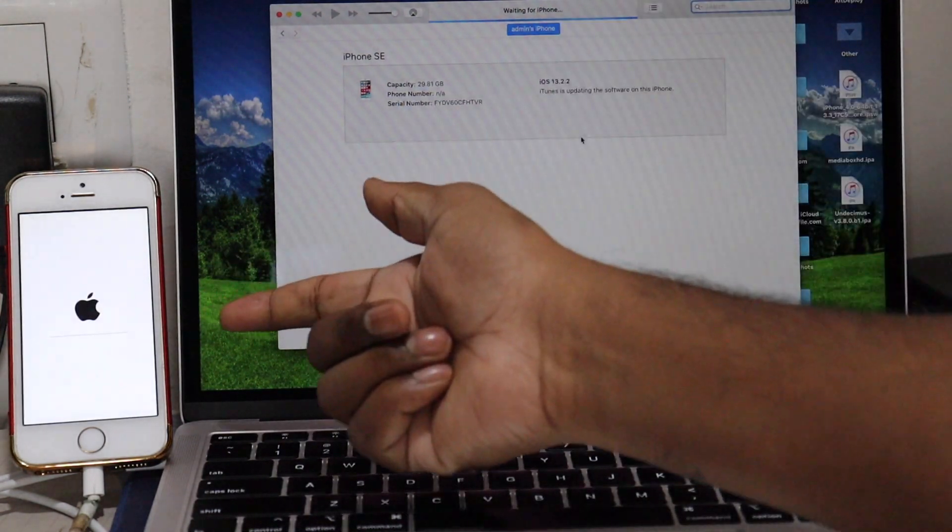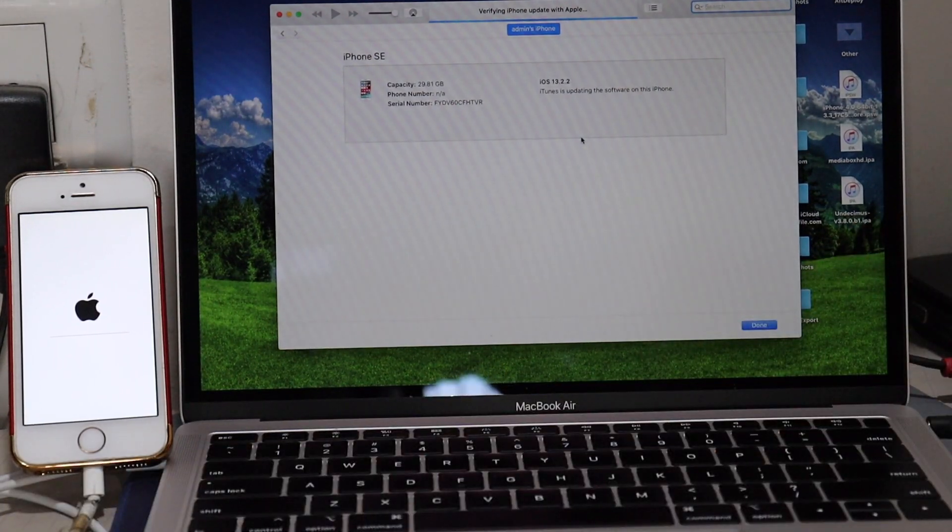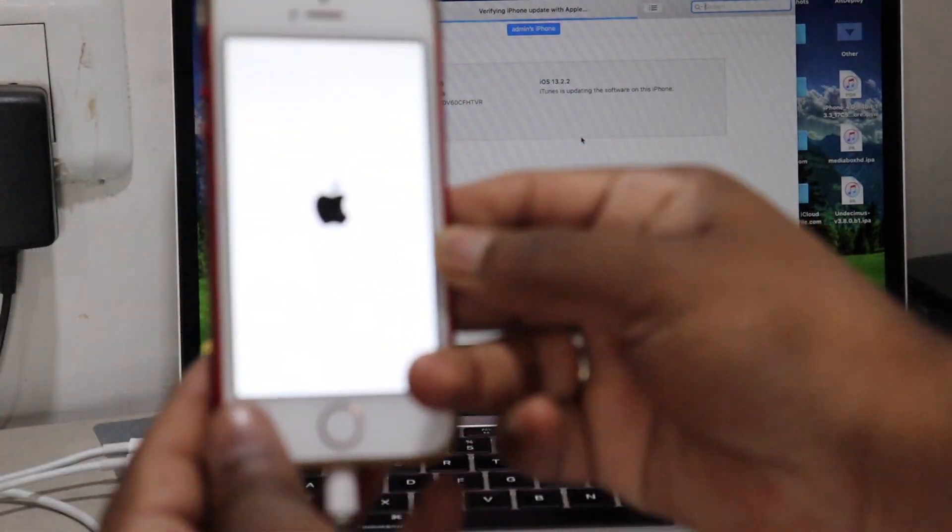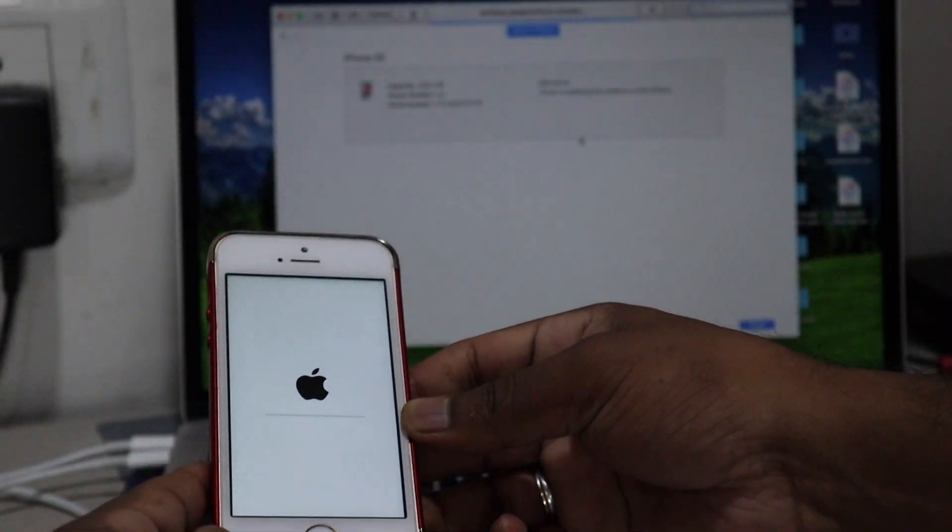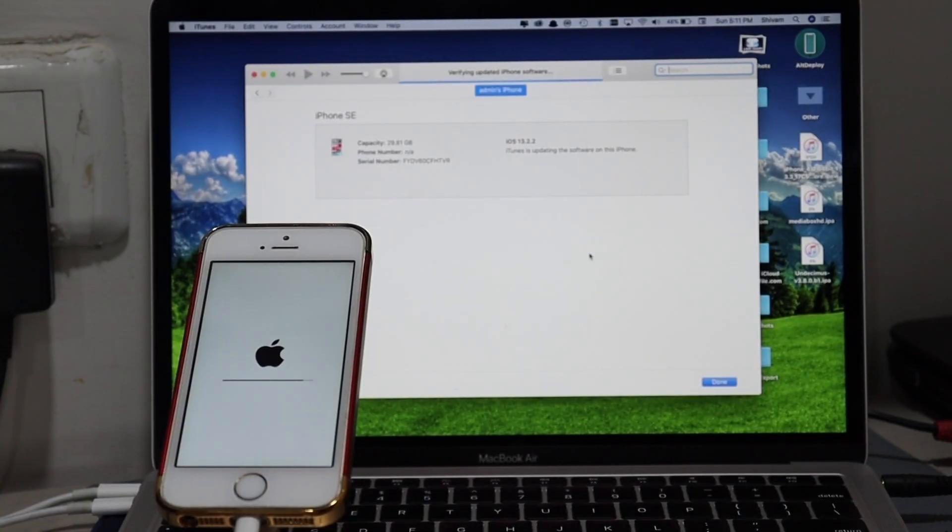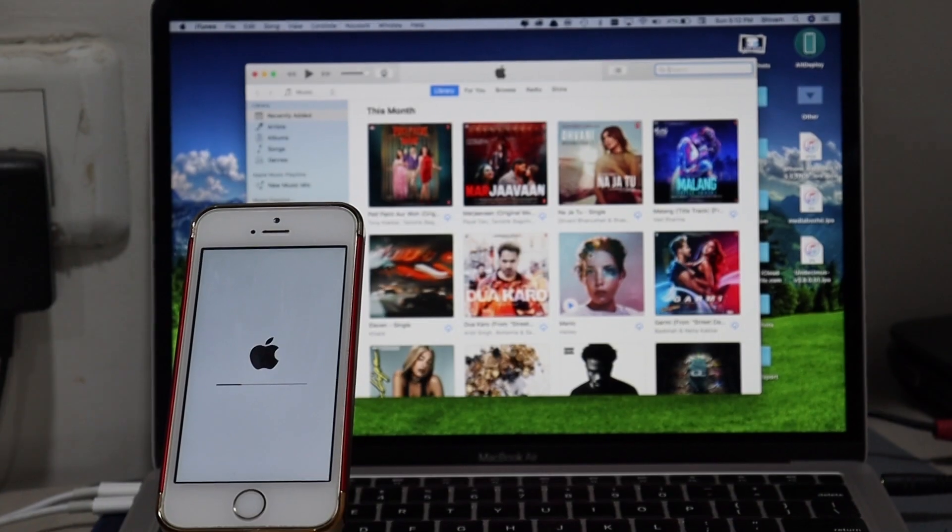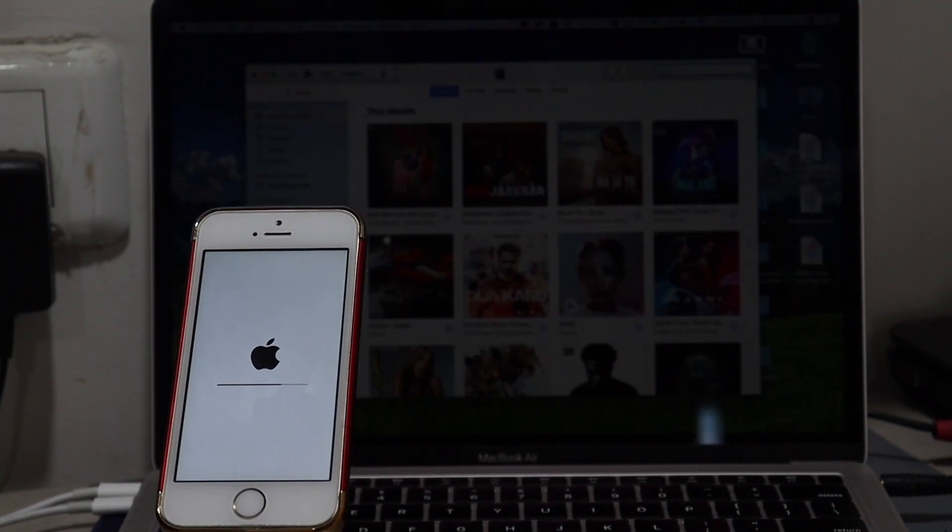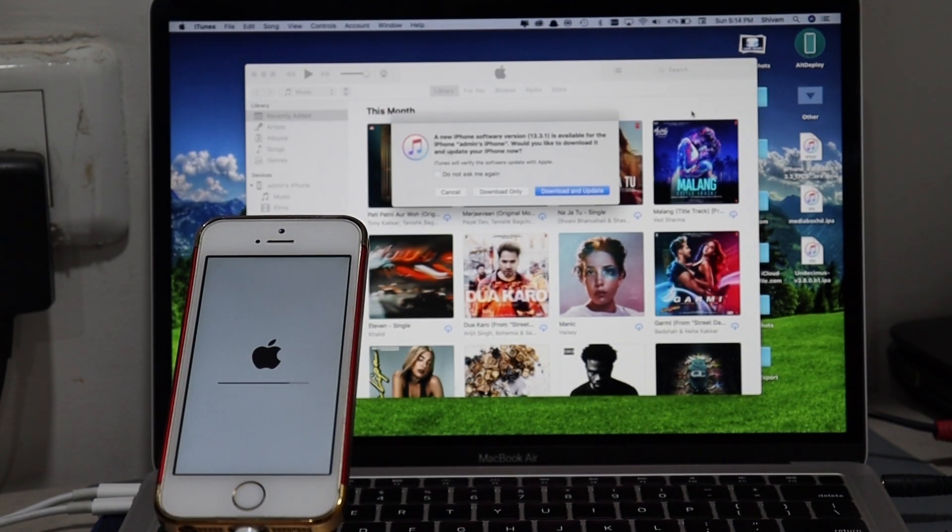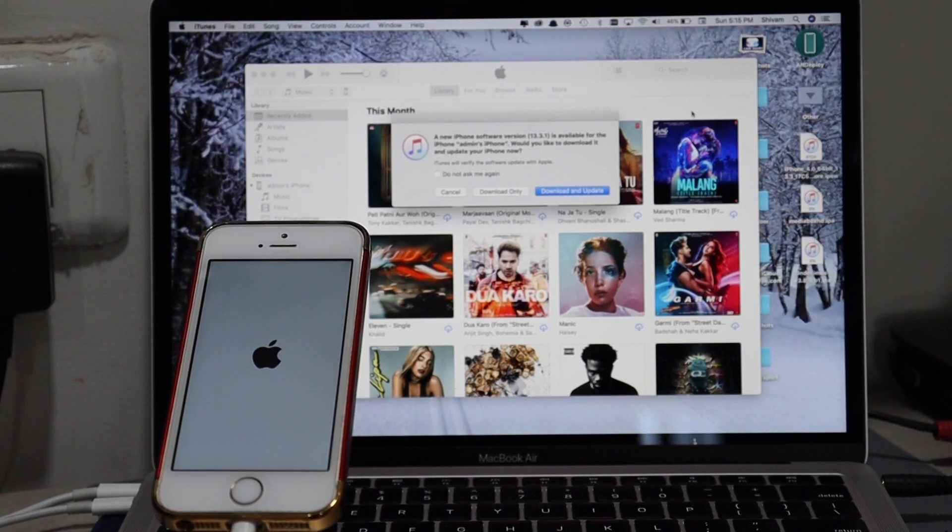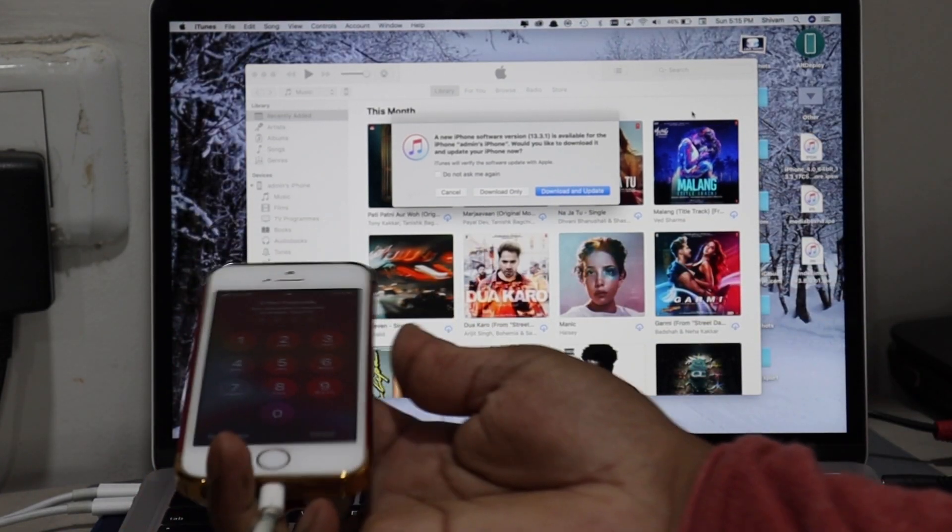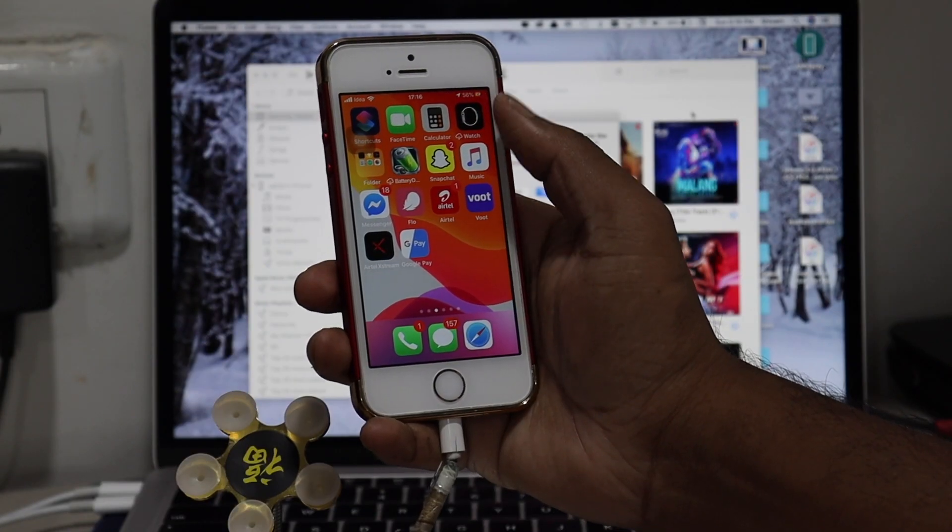As you can see, it has been extracted and it started downloading on the mobile. I made it like 20x faster so that I can show you immediately without wasting your time. Now it's extracted and it has been updated on our device. Now we are running on iOS 13.3.